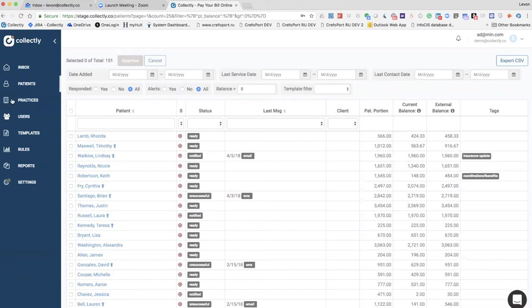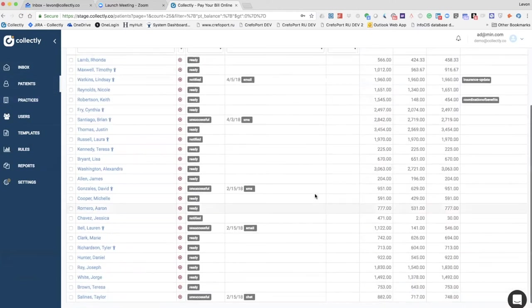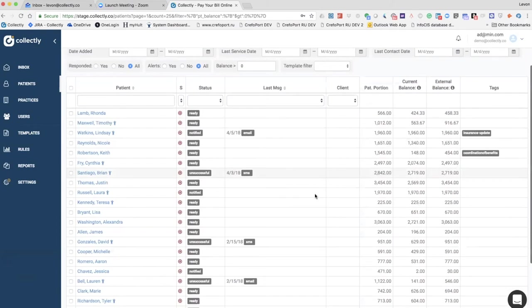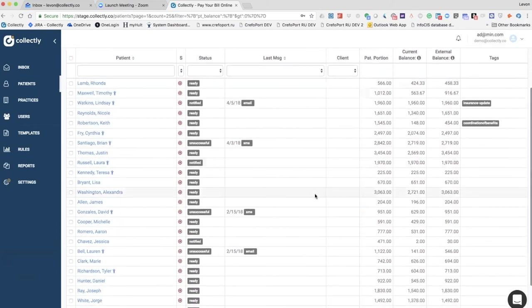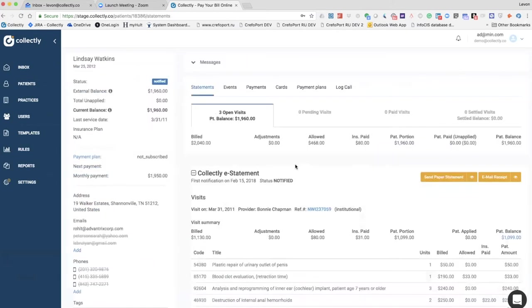On the patient screen, the user can see all the patients that have a balanced view, so open balances. For example, I'm going to show you here.